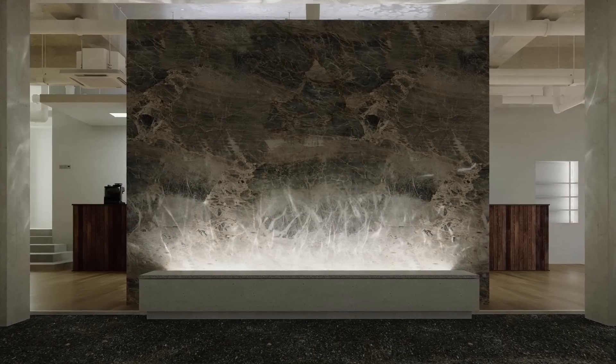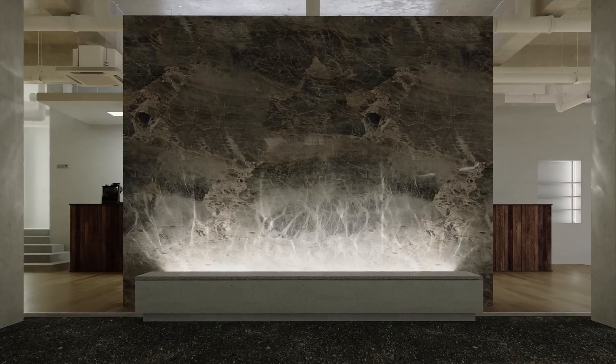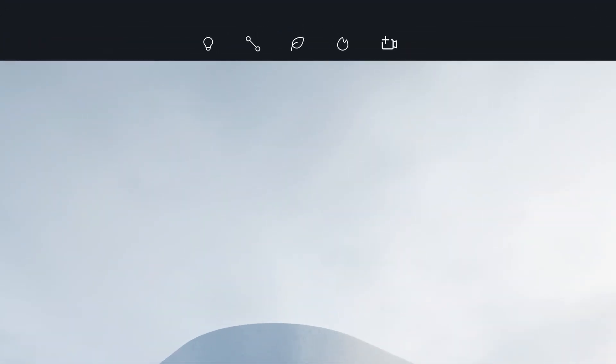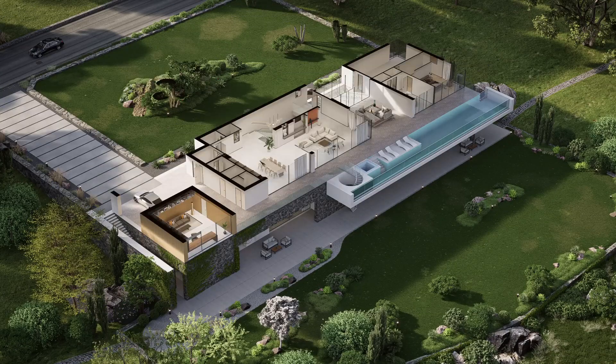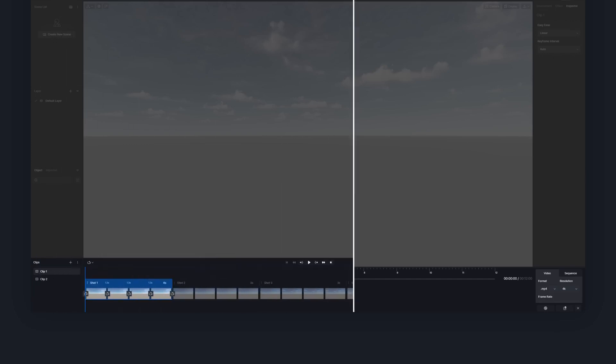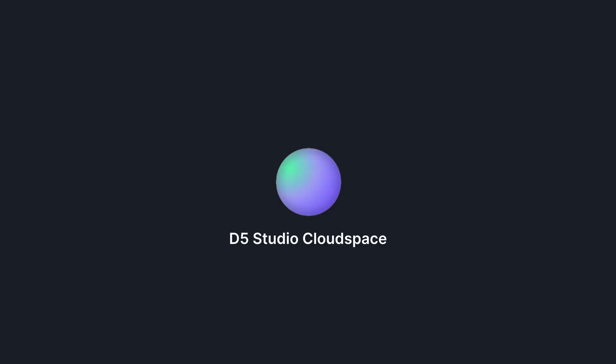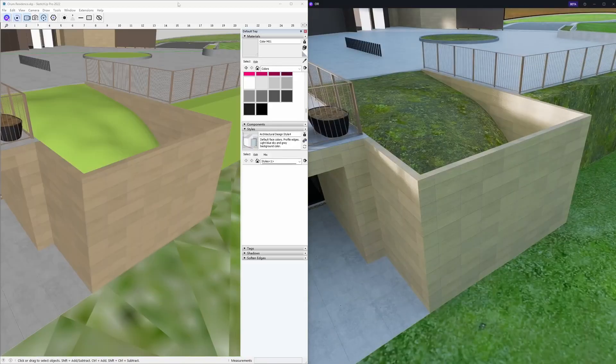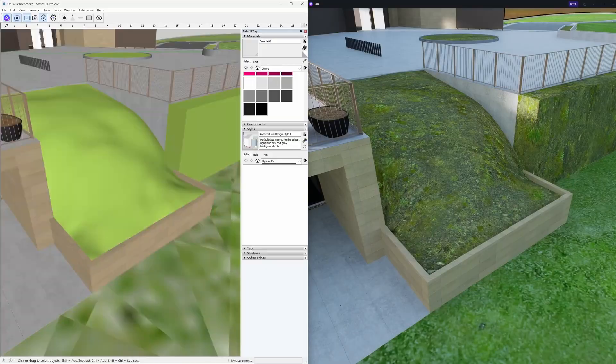Discover groundbreaking features like real-time caustics, advanced camera tool, section tool, optimized video editor, new cloud workspace D5 Studio, and real-time live sync for SketchUp.